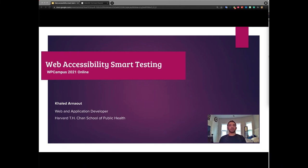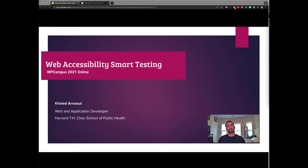Hello everyone, my name is Khaled Armao and my pronouns are he, his, and I am a web application developer at Harvard Chen School of Public Health.